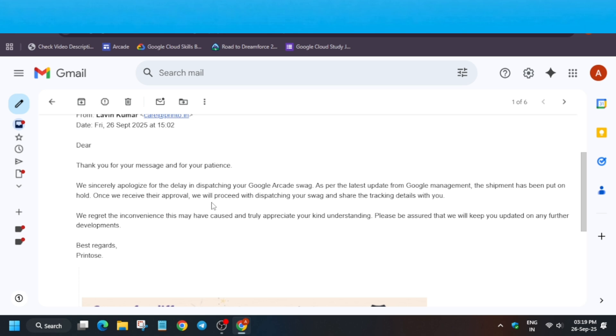They have put all the shipments on hold. Once they receive the approval, they will start sending your swags and tracking details too.